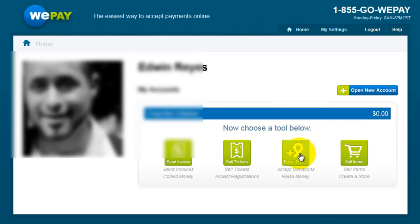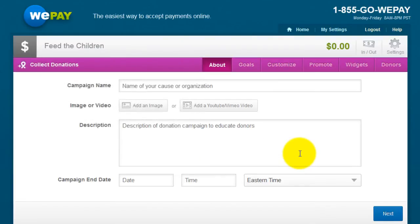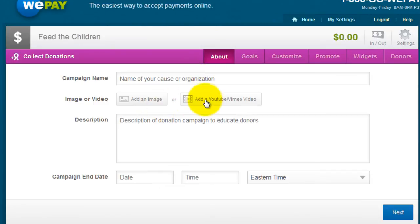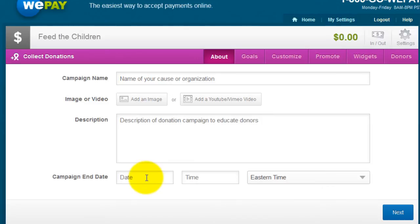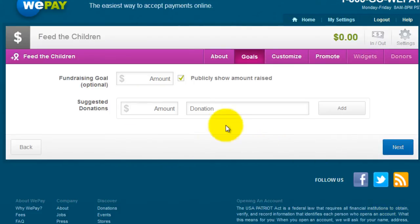Then click Accept Donations. Give your campaign a name, add an image or video, include a description, and campaign end date. Then click Next. You can enter your fundraising goal and suggested donation amount, then click Add.